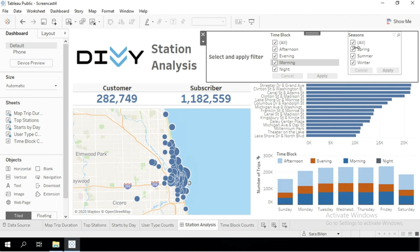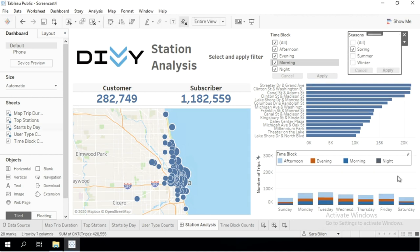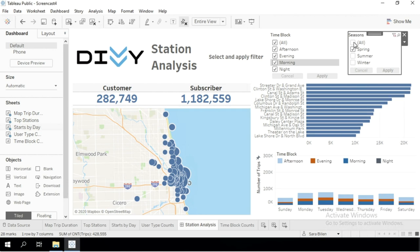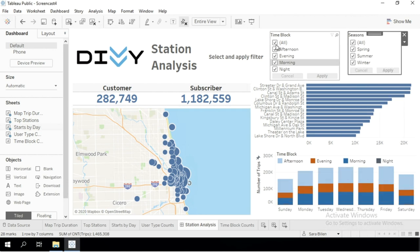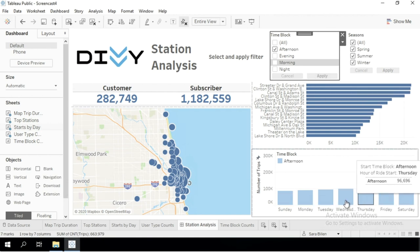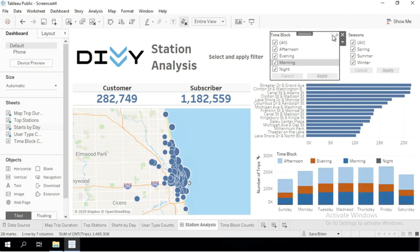As you can see, if I make selections with these filters, the only chart that is going to update is the start-by-day visualization here on the bottom right corner. Ideally, we want all of the visualizations in this dashboard to change based on the filter selections made.